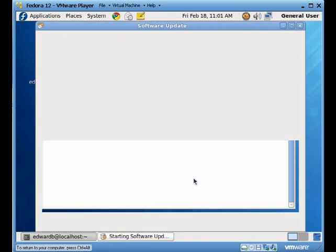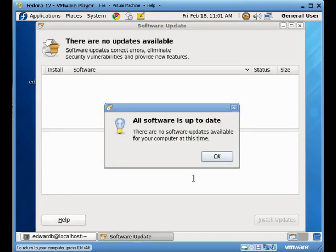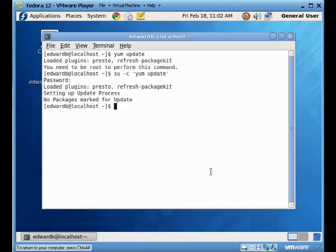If I do actually run that program again, it'll tell me, oh, there's nothing to install here, everything's up to date, I'm happy. So, next thing we're going to do is we're going to take a look at how to disable SELinux, and why we might want to disable SELinux, and why we might not want to disable it.